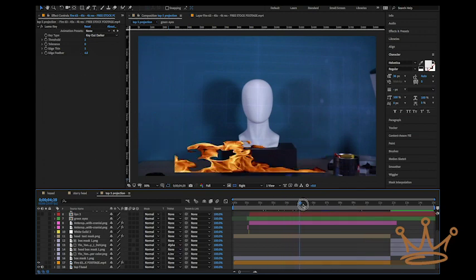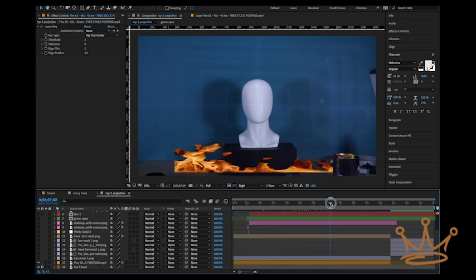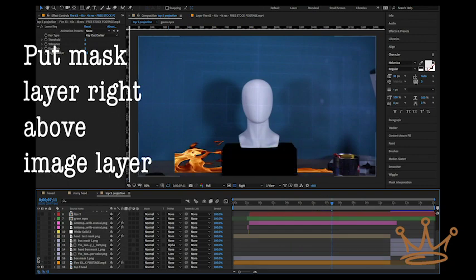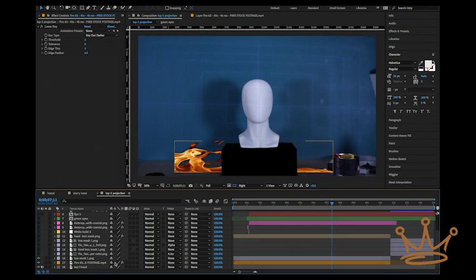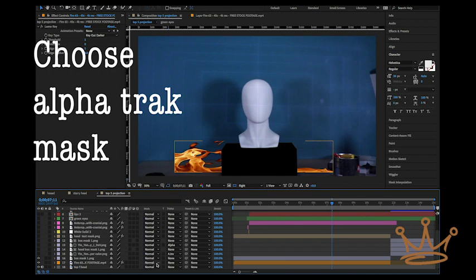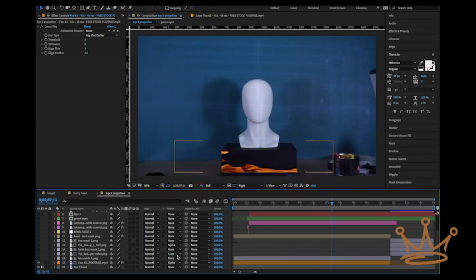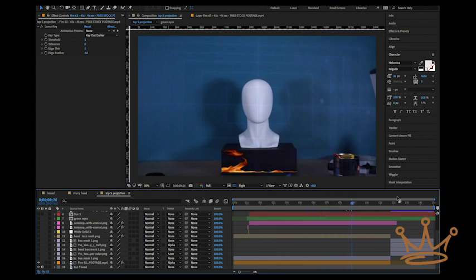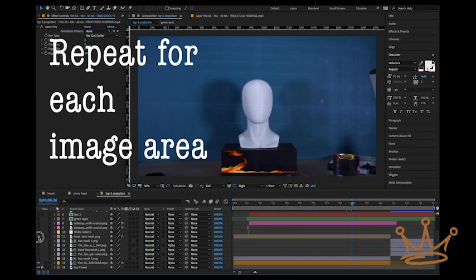And in After Effects, you put the mask just above whatever the image is that you want to confine. And you make a tracking mask — in this case, it's an alpha tracking mask. So with a tracking mask, the flames are confined to that box.